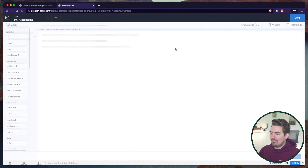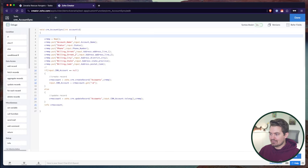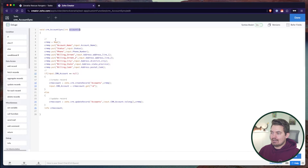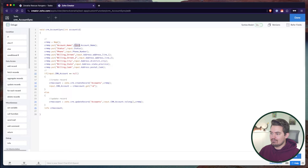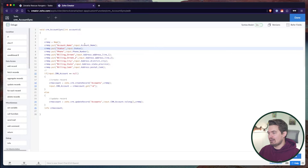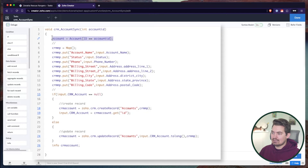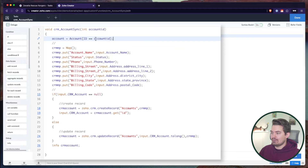I'll go ahead and create this function and paste my code in. Now that's not all we need to do. With this account ID, we need to grab the account record, because these input commands will not work inside a standalone function unless I added them all as variables in the input parameters — which I don't want, because that's too many input parameters. All of this is already defined on the account record.